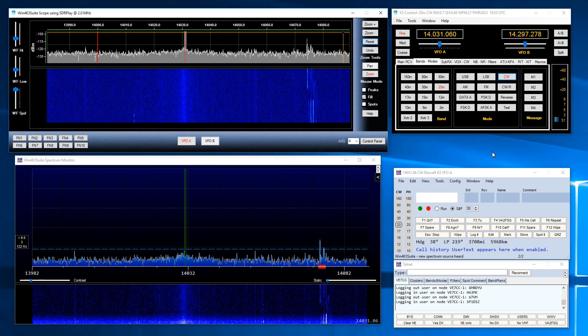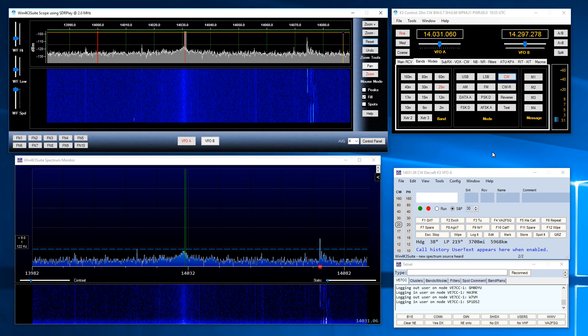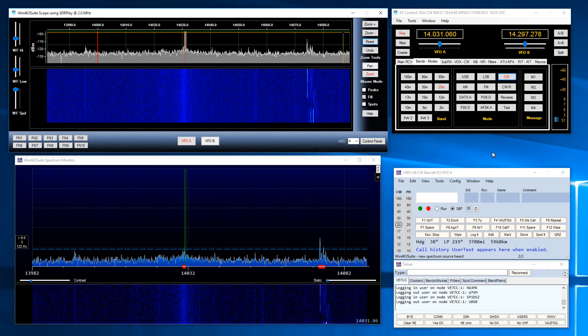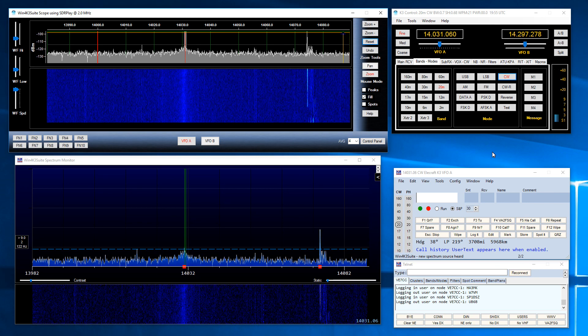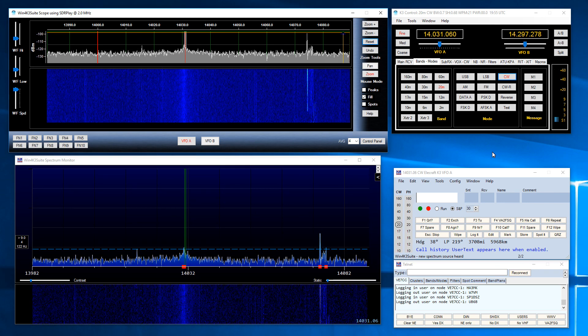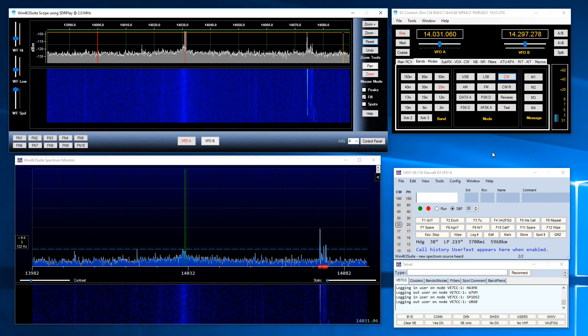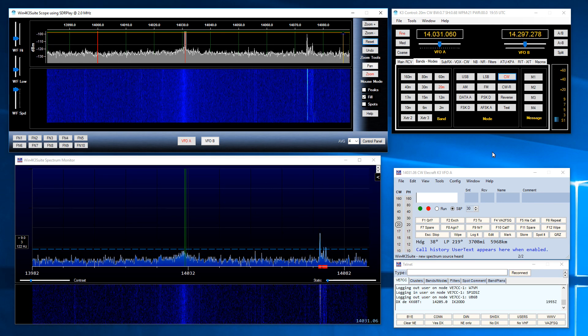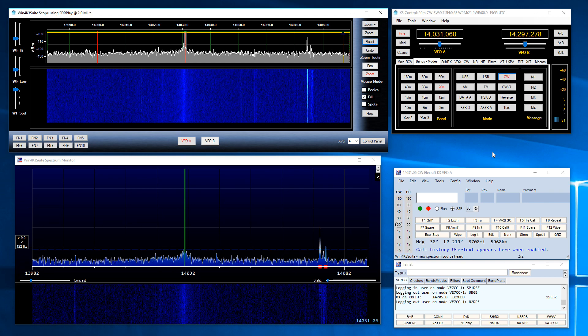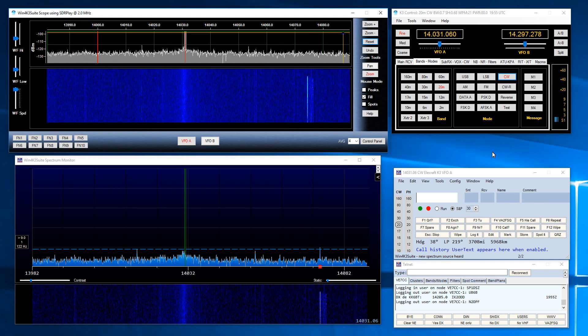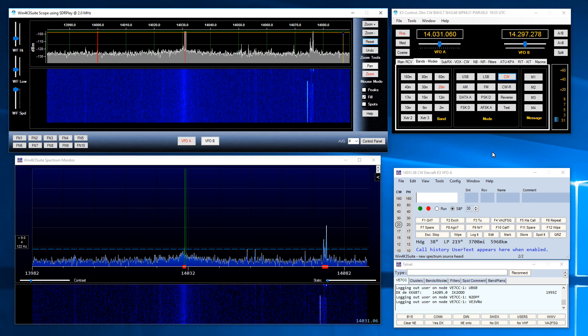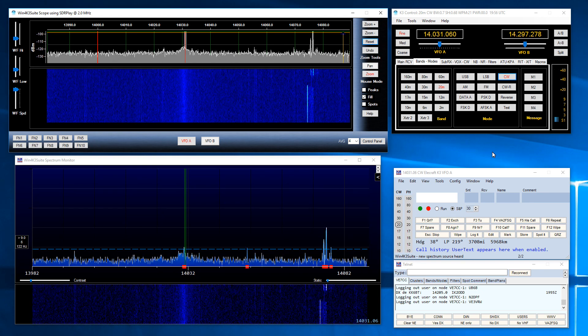So basically that's it. It's very simple to use and the N1MM spectrum monitor looks like it's going to be an excellent tool for your contesting in the future. Thanks very much for watching this video. Bye.